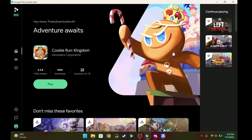So first let me tell you what you're going to need to set up Google Play Games Beta on your Windows machine. First, you need a Windows machine — a laptop or desktop — and then you're going to need an Android smartphone.